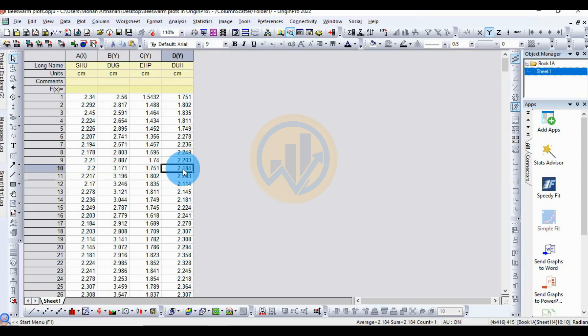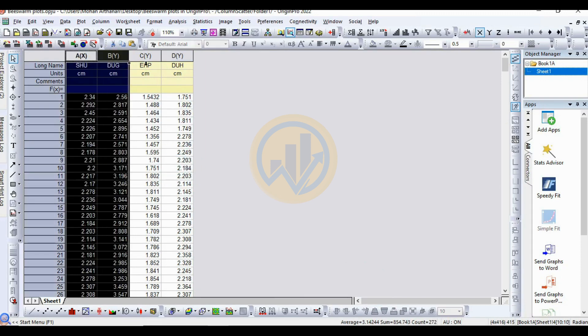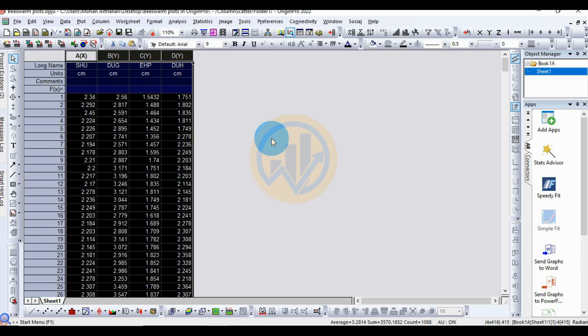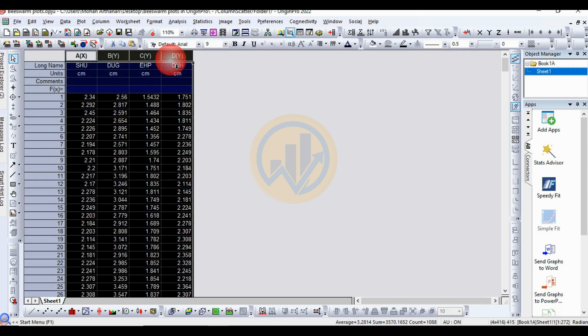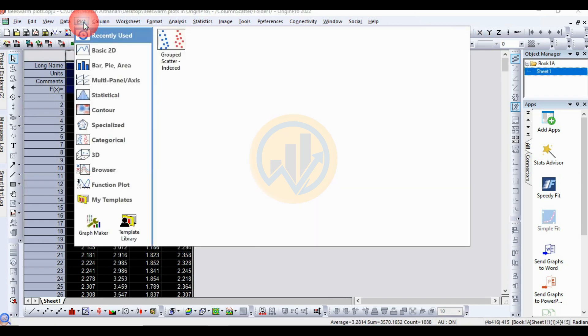Today we will discuss how to draw a beeswarm plot in the OriginPro software. The beeswarm plot is used for raw data samples only. This is for the raw data for four samples. Now let's draw the beeswarm plot in the OriginPro software.